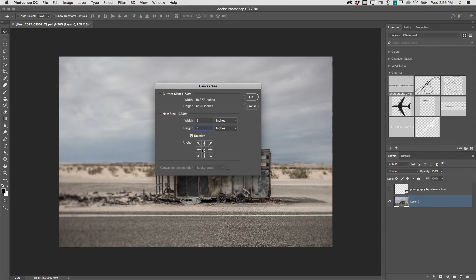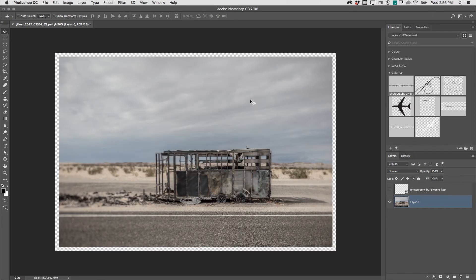Again, I'll anchor the image in the center, click OK, and Photoshop will evenly divide the amount that I entered on both sides.